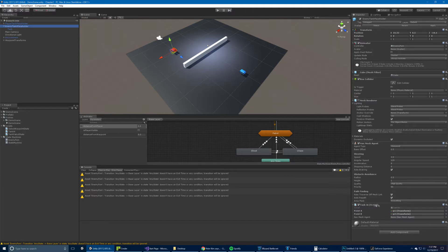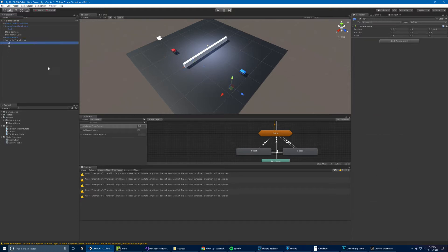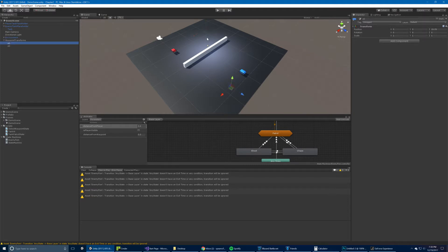The enemy already has two references set up. The third one, the nav mesh agent, gets assigned at runtime. If we click on these, we can see them here. The waypoint transforms, which are P1 and P2, are just two transforms — two points in space — that the enemy tank will go back and forth from.